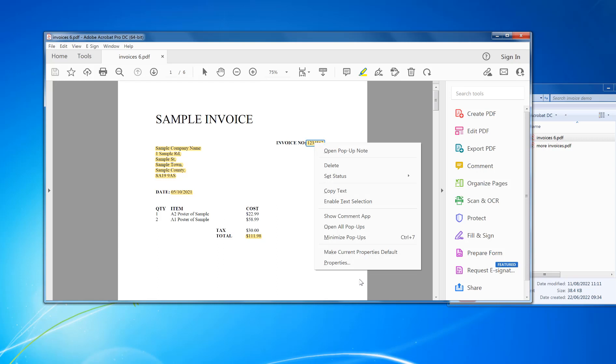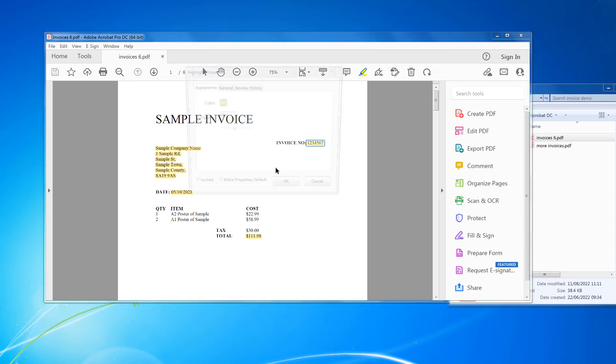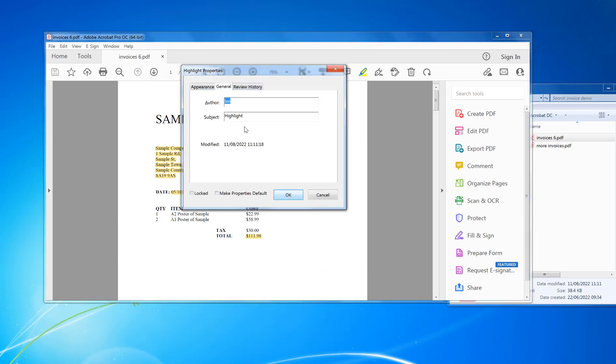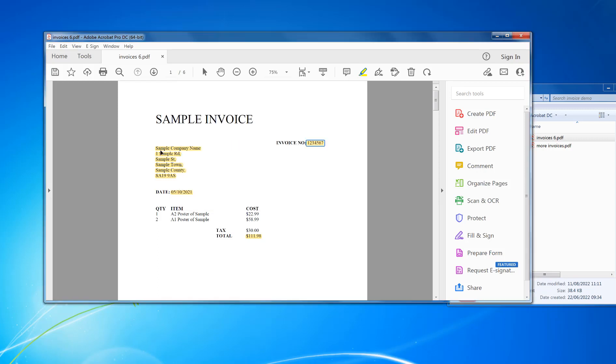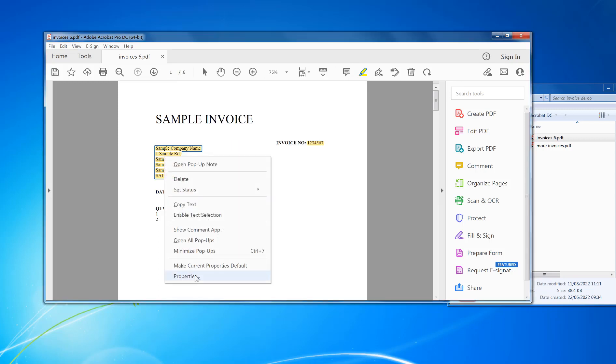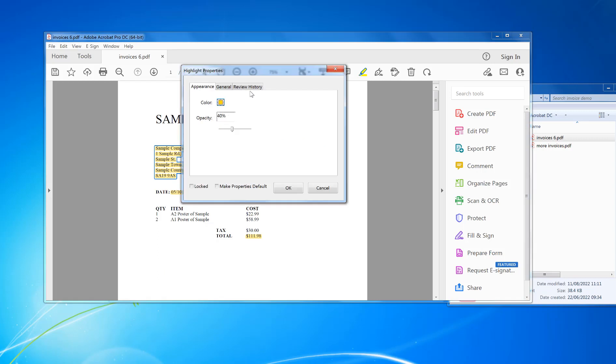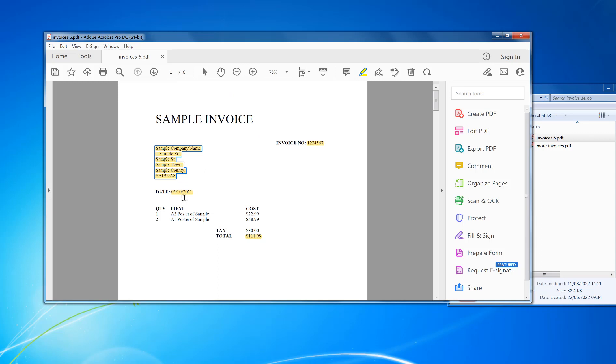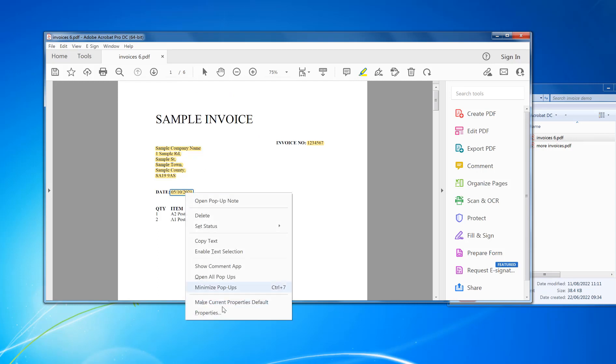I can right mouse on the highlight, Properties, General. In the Subject, I'm going to put what it is. I'm going to do the same for address, and same for date.